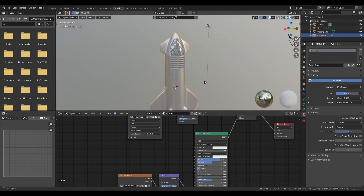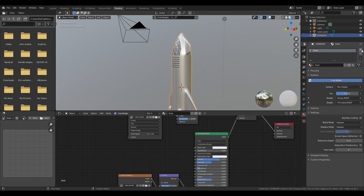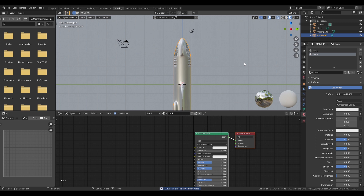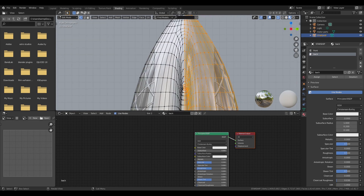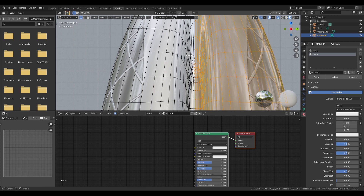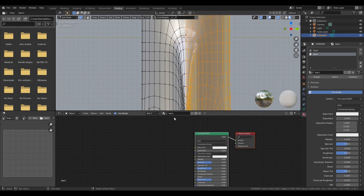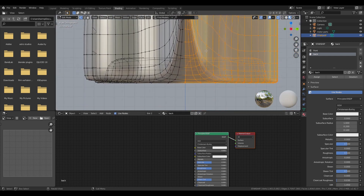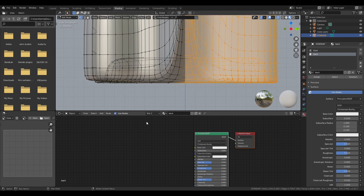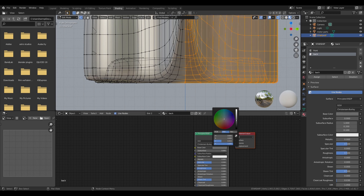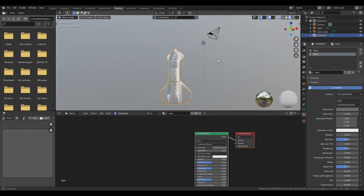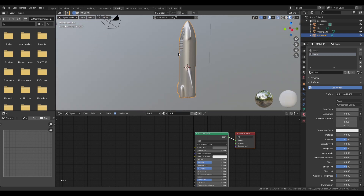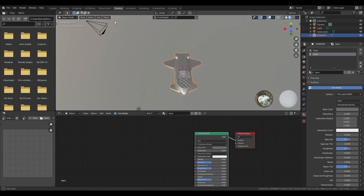Now we're going to create a new material for the back side of the rocket. Create a new material and give it a new name. Go into edit mode, x-ray mode, and vertex select mode, then select all the vertices from the back part of the ship. Hit assign so the back part gets the new material, and change the color to black. And that's it — that's how we've made our SpaceX Starship. I hope you guys liked this tutorial. If you did, please give this video a thumbs up, consider subscribing, and I'll see you next time.